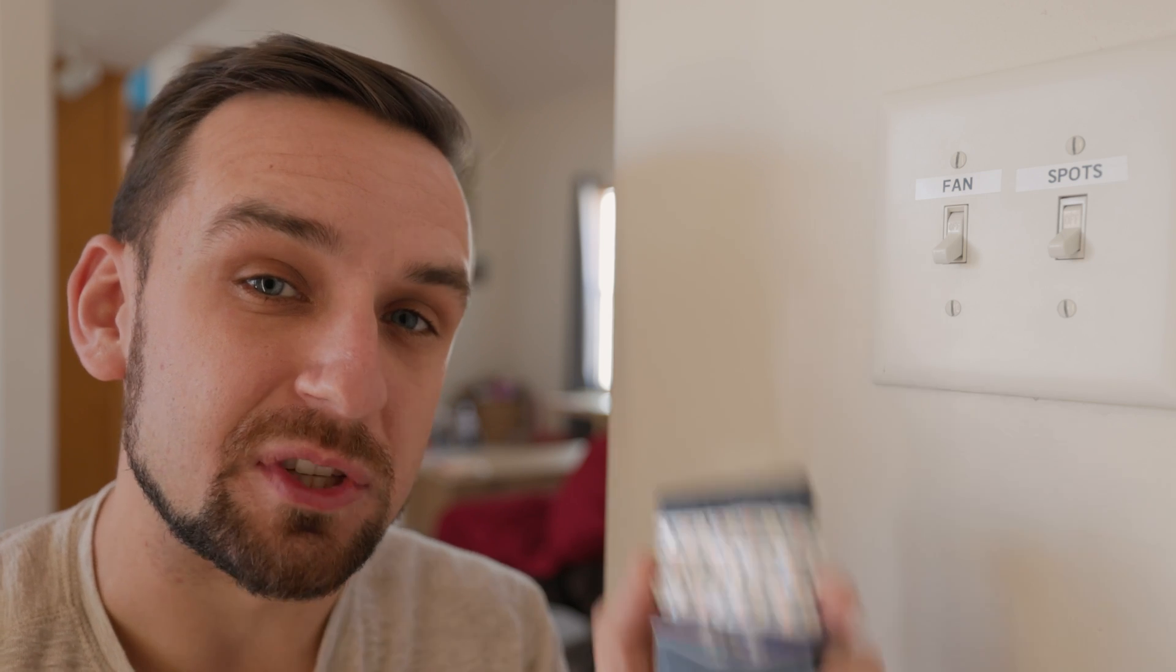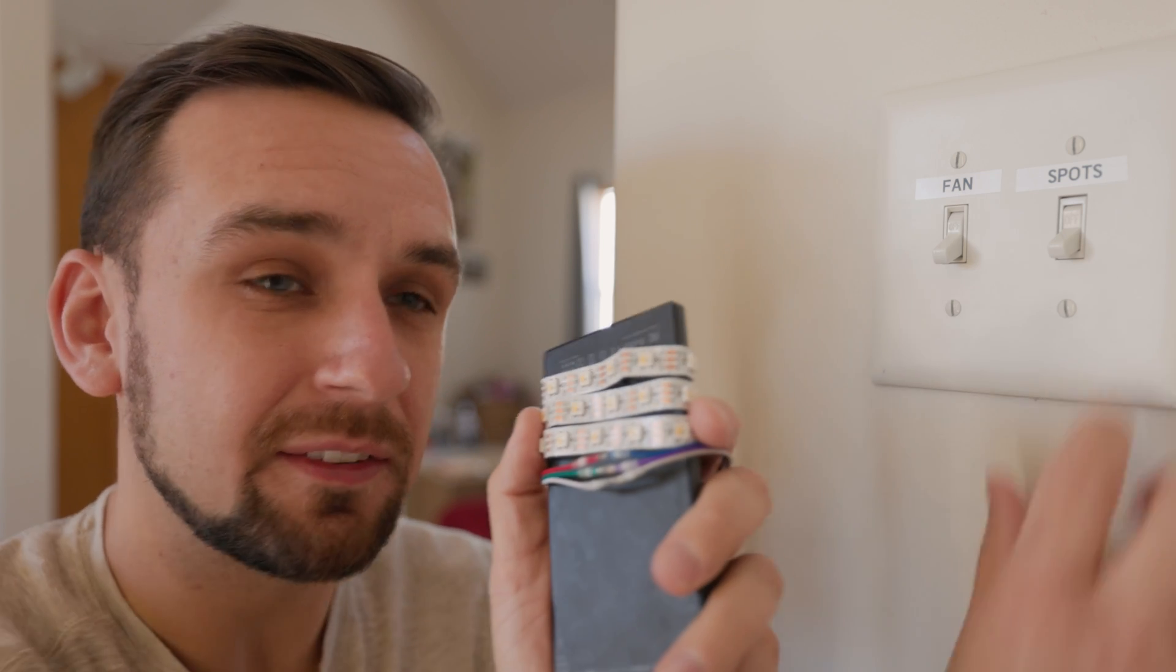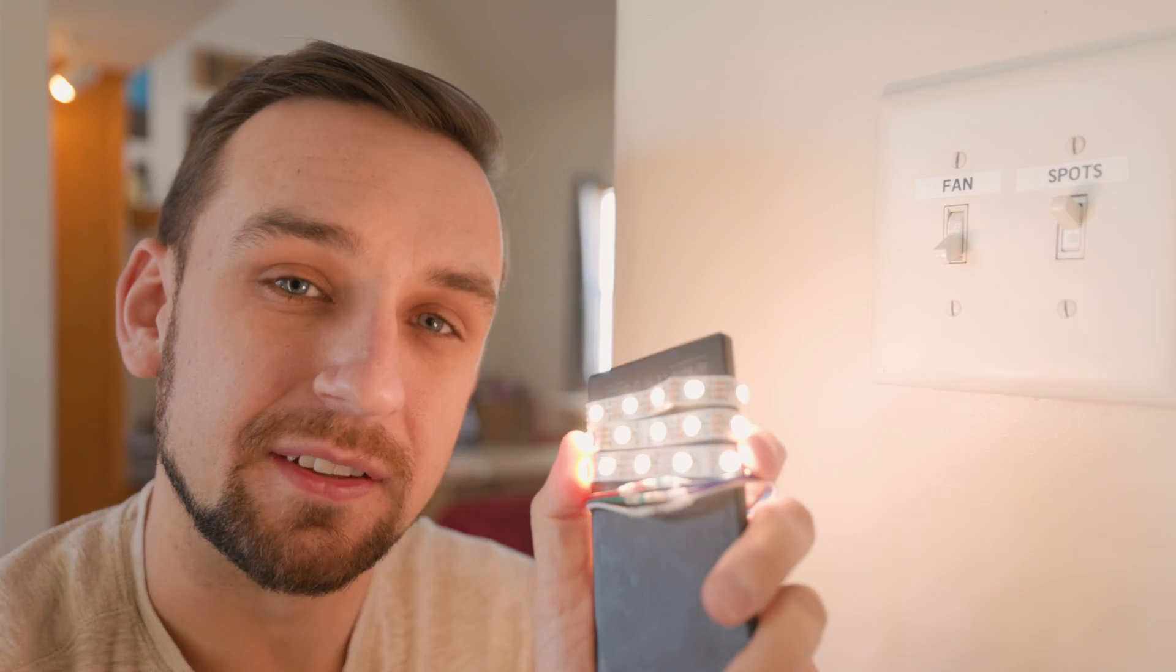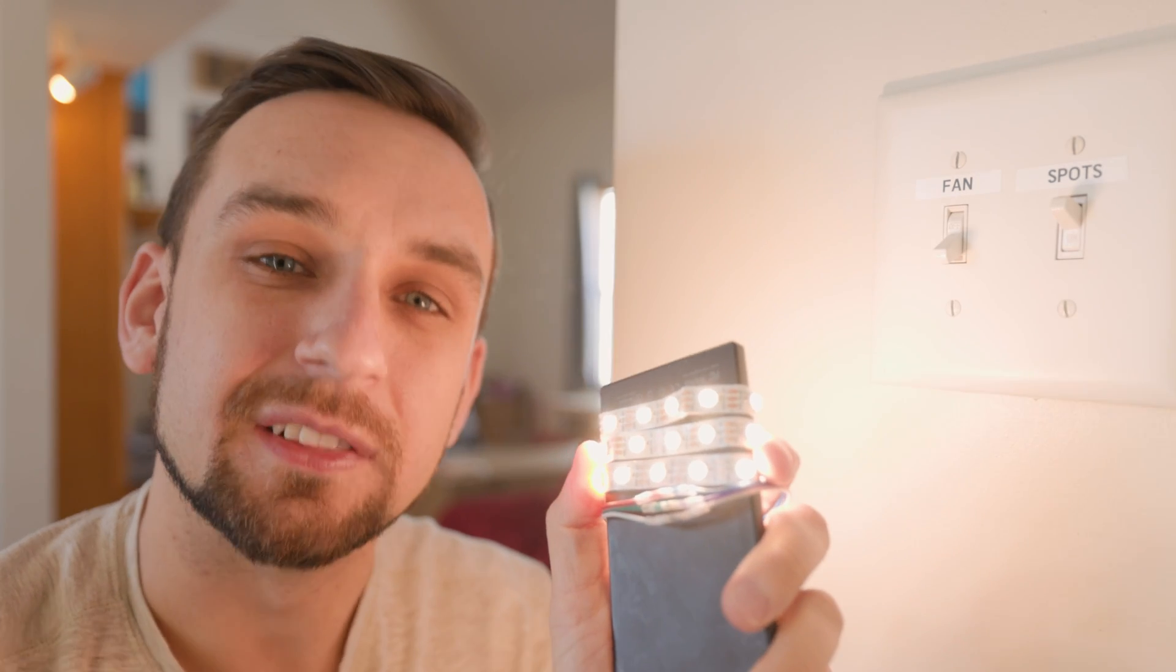In this video, I'm going to show you how to control your smart LED lights with a light switch. Let's break it down.